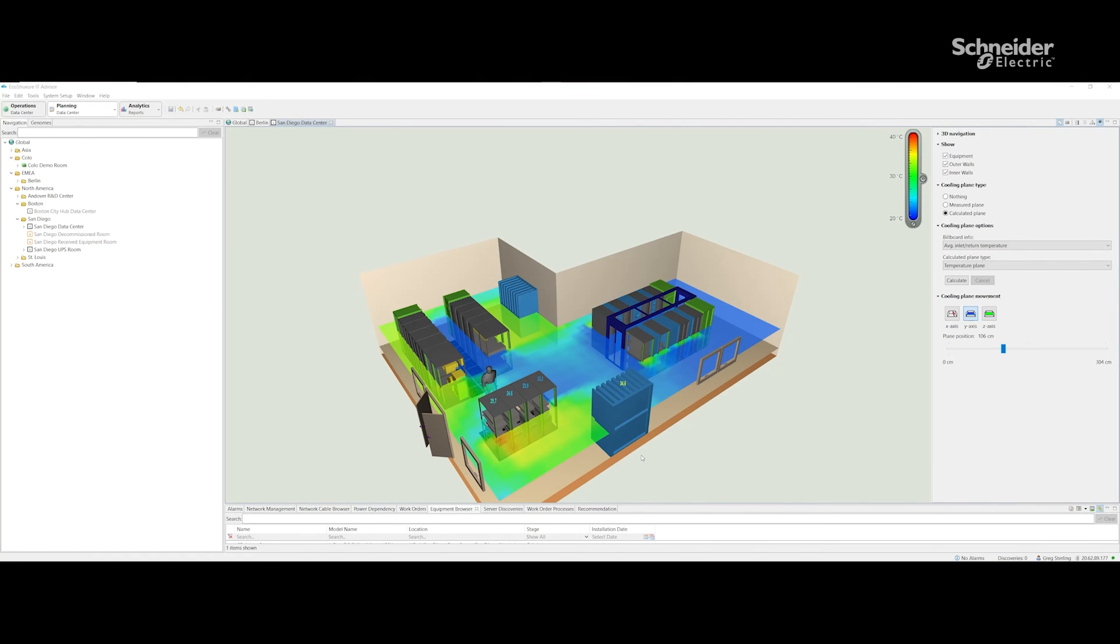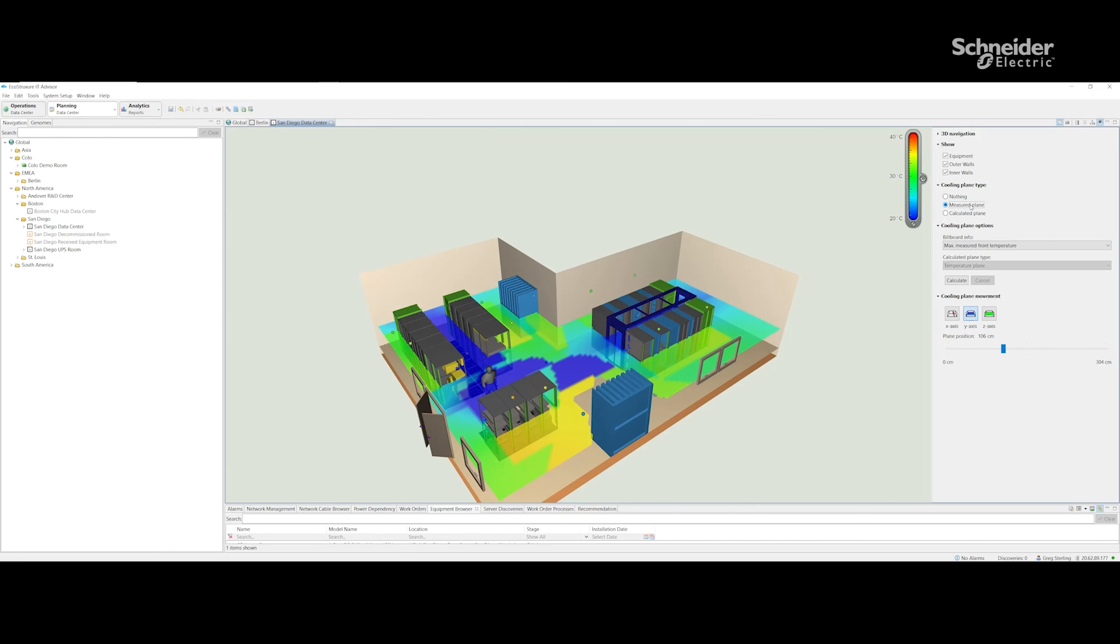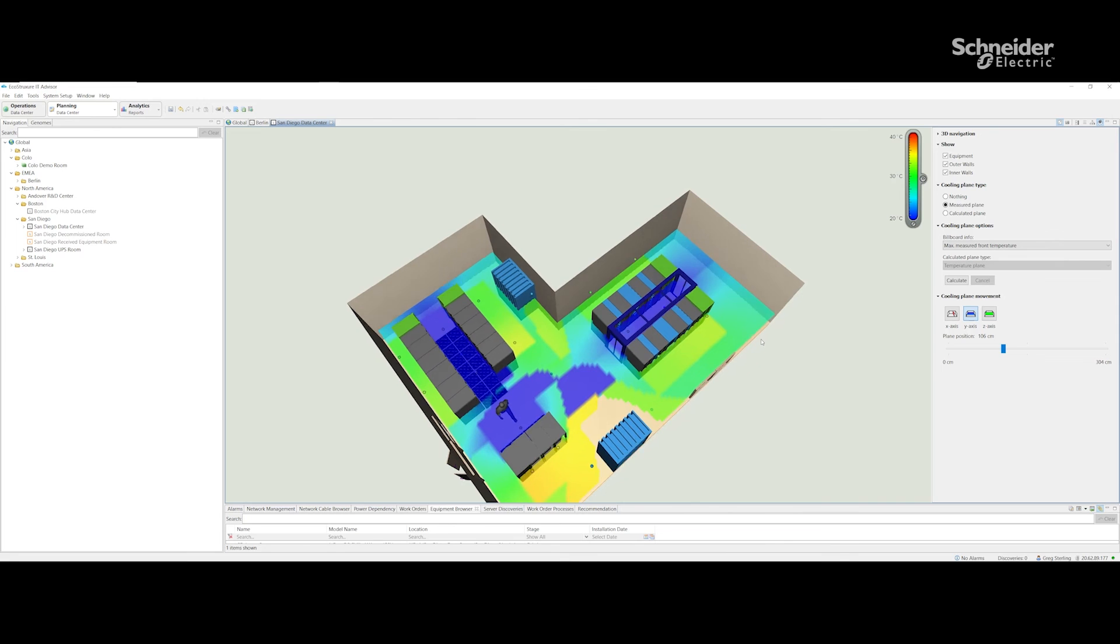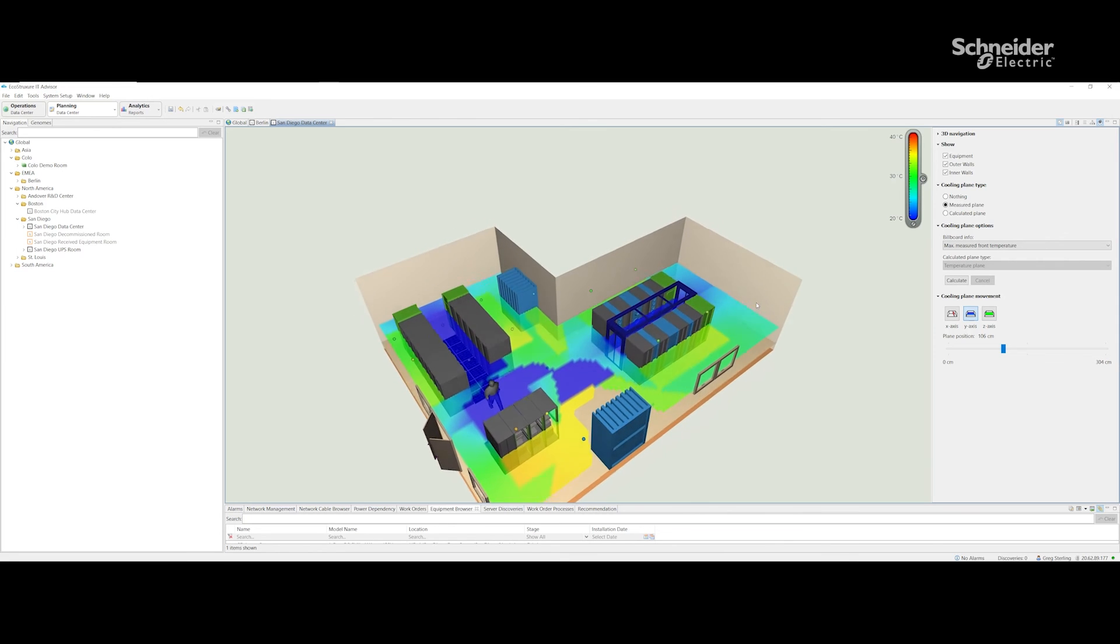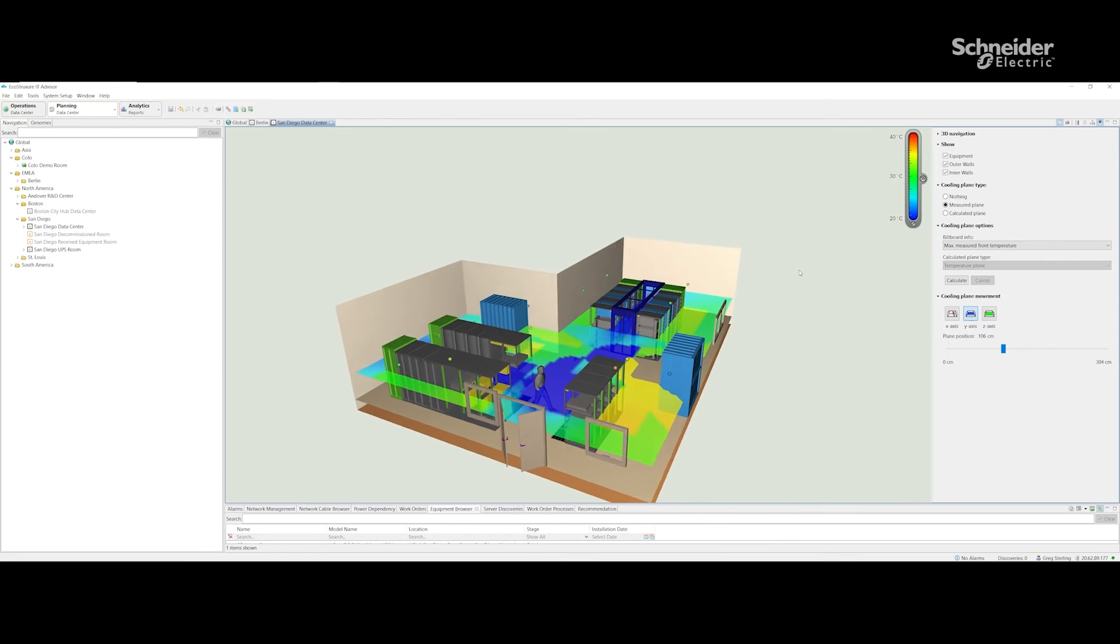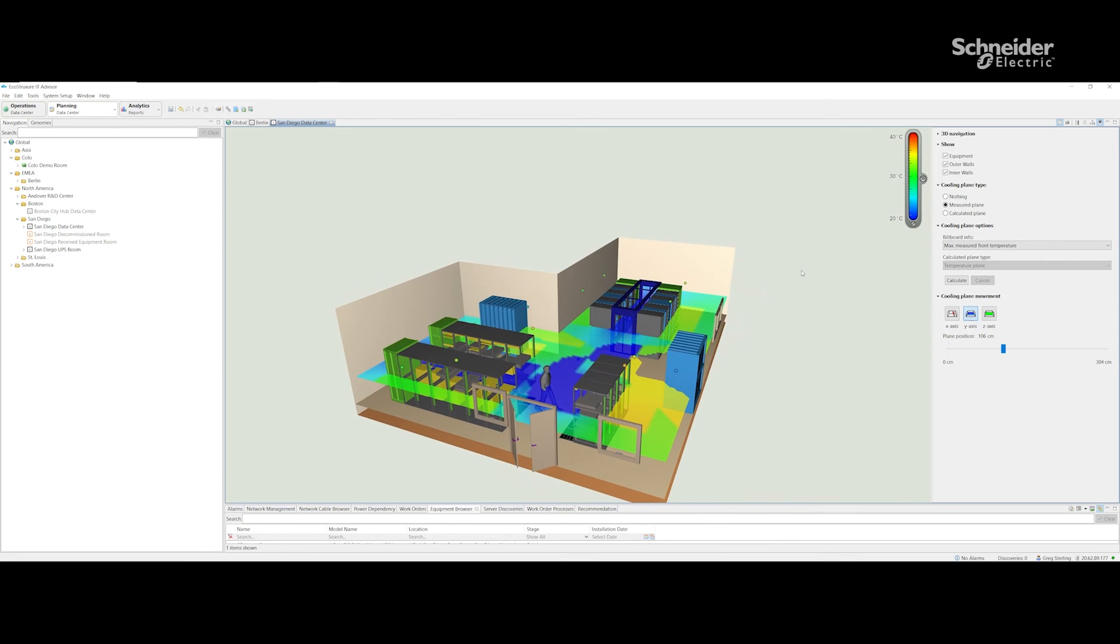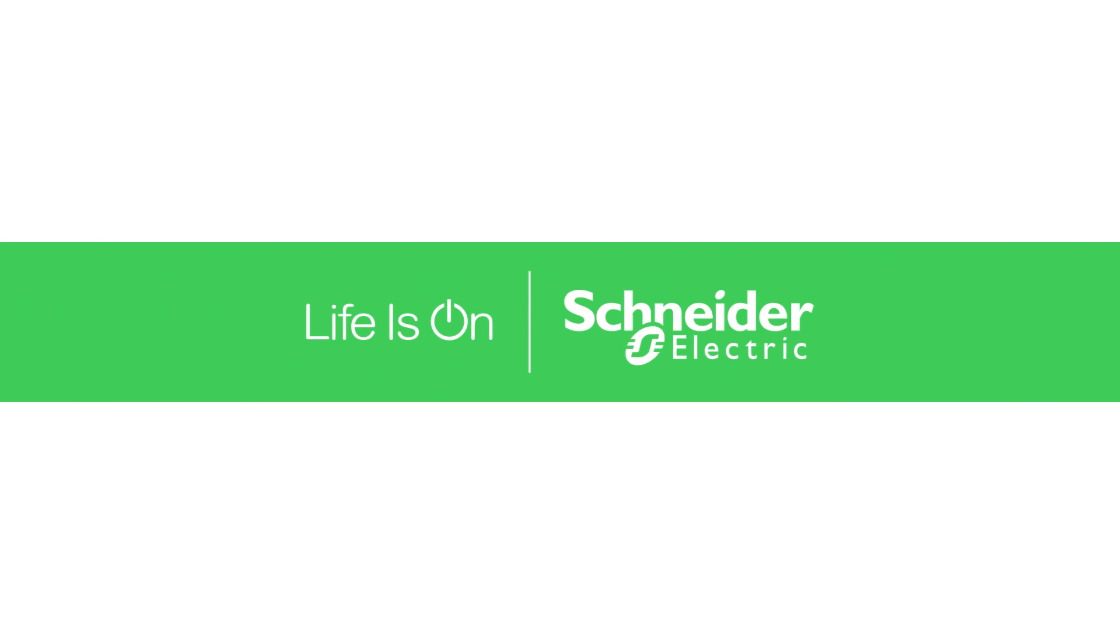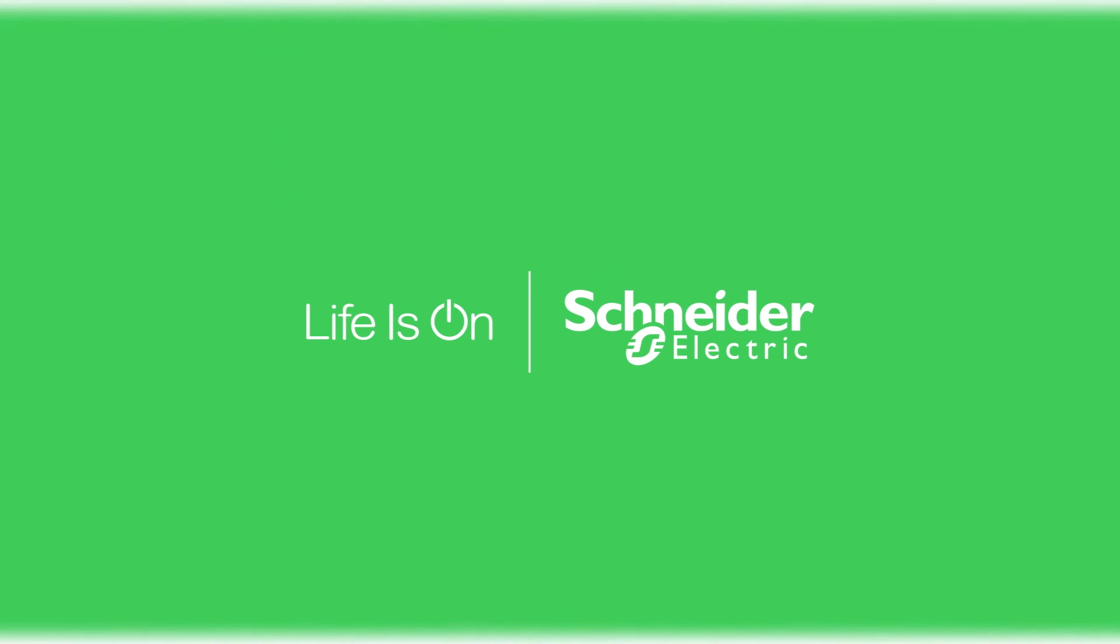At the same time, IT Advisor also allows us to have a look at the data that is measured by the sensors. This is the data in the same room, but this time we're going to utilize the sensors that are placed inside this room. Thank you very much.